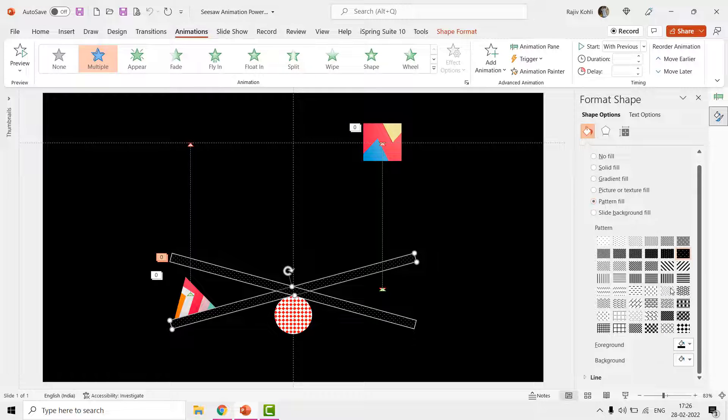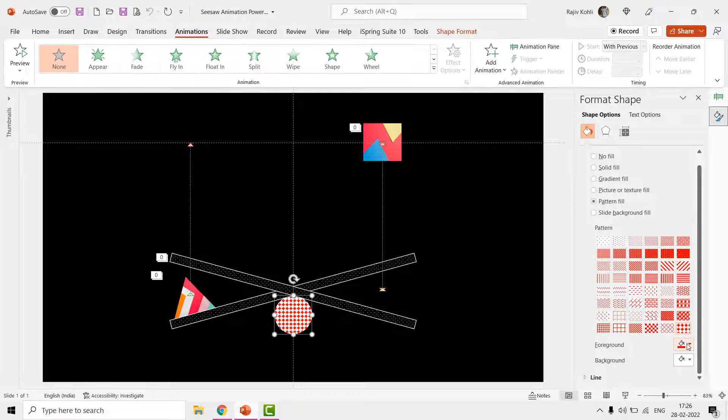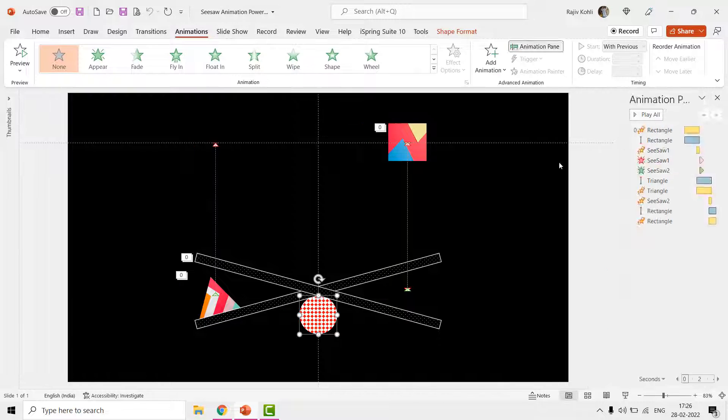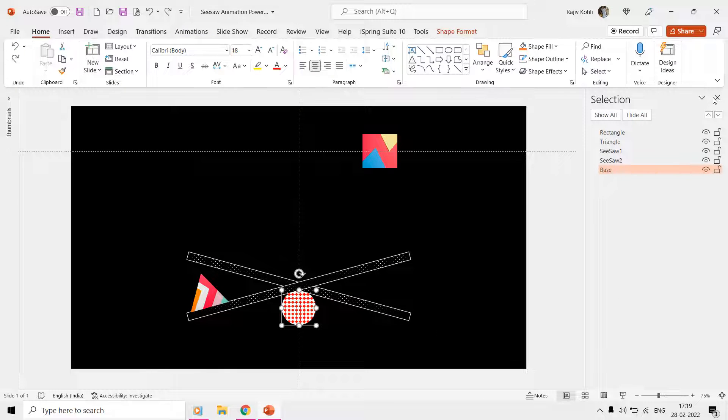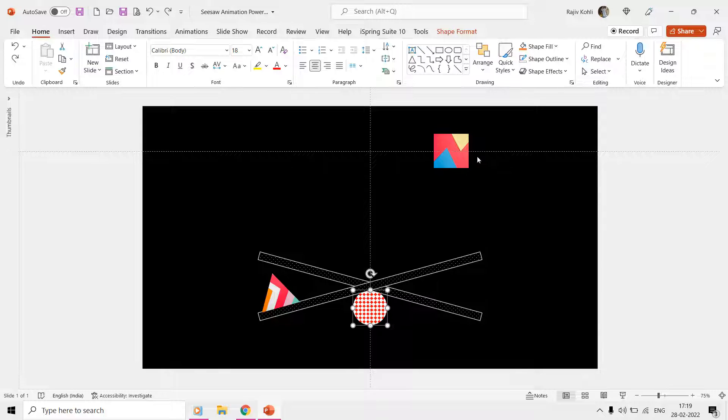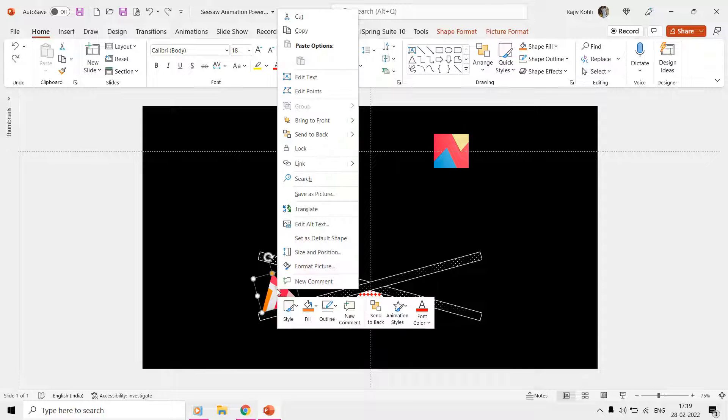Before we look into the animation effects, first look at the beginning positions of all these objects. The animation begins from the rectangle falling from the top, and the triangle shape is already on top of the seesaw one shape at 345 degrees rotation.